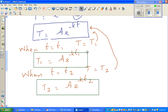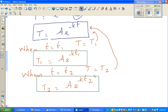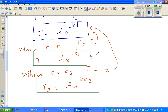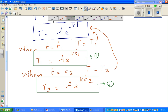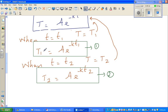We want to eliminate A. We have T1 equals Ae to the power minus k·t1, and T2 equals Ae to the power minus k·t2. Think about the algebraic way to get rid of A.